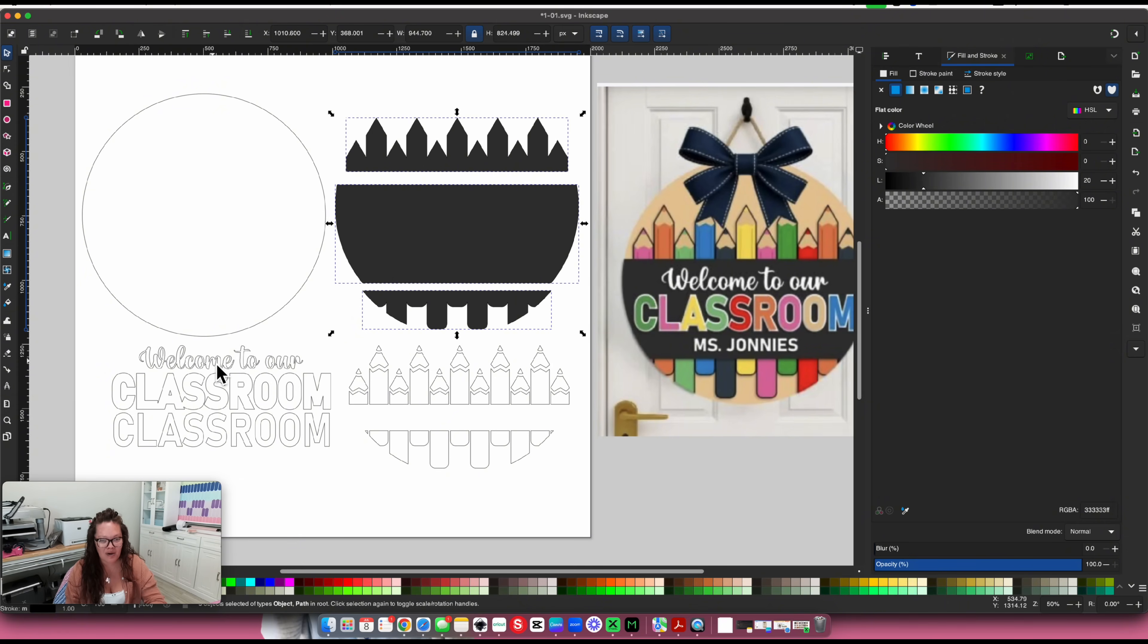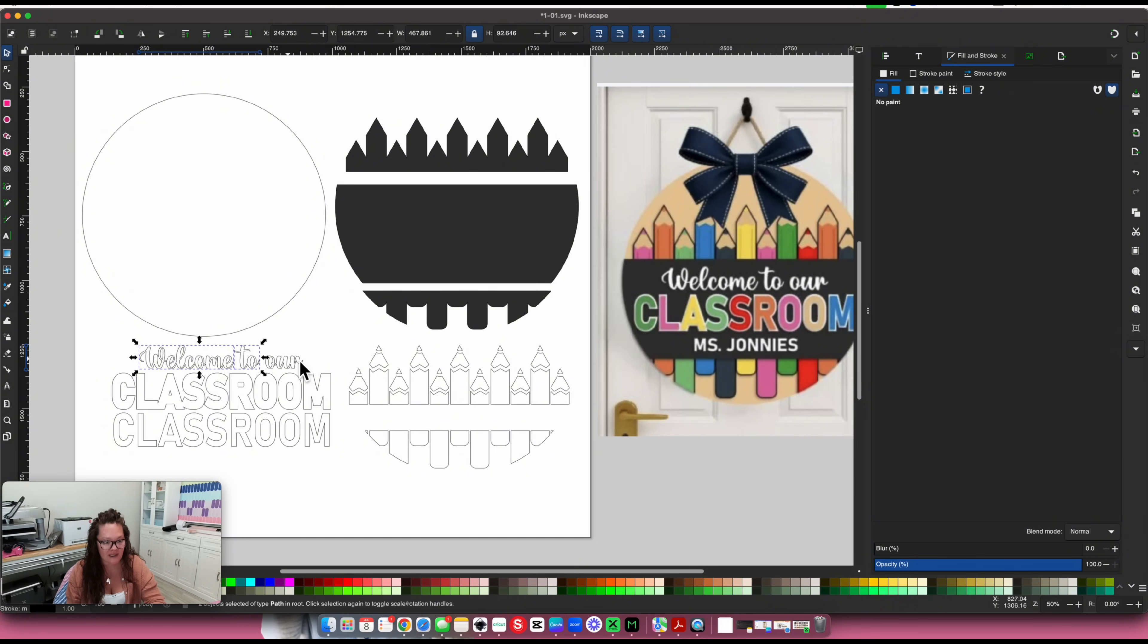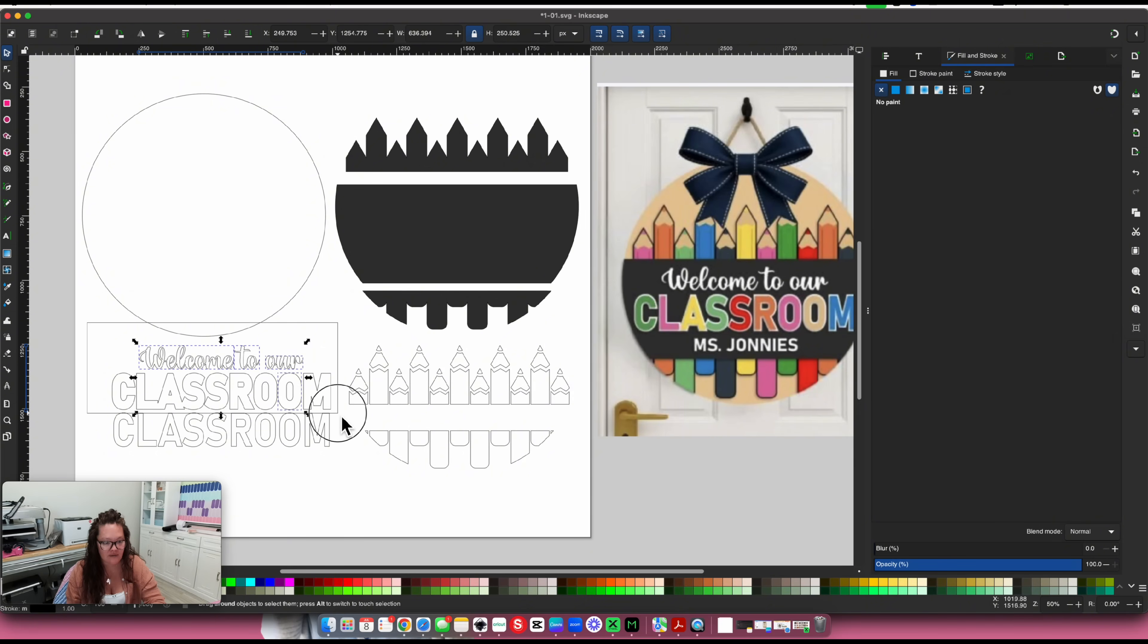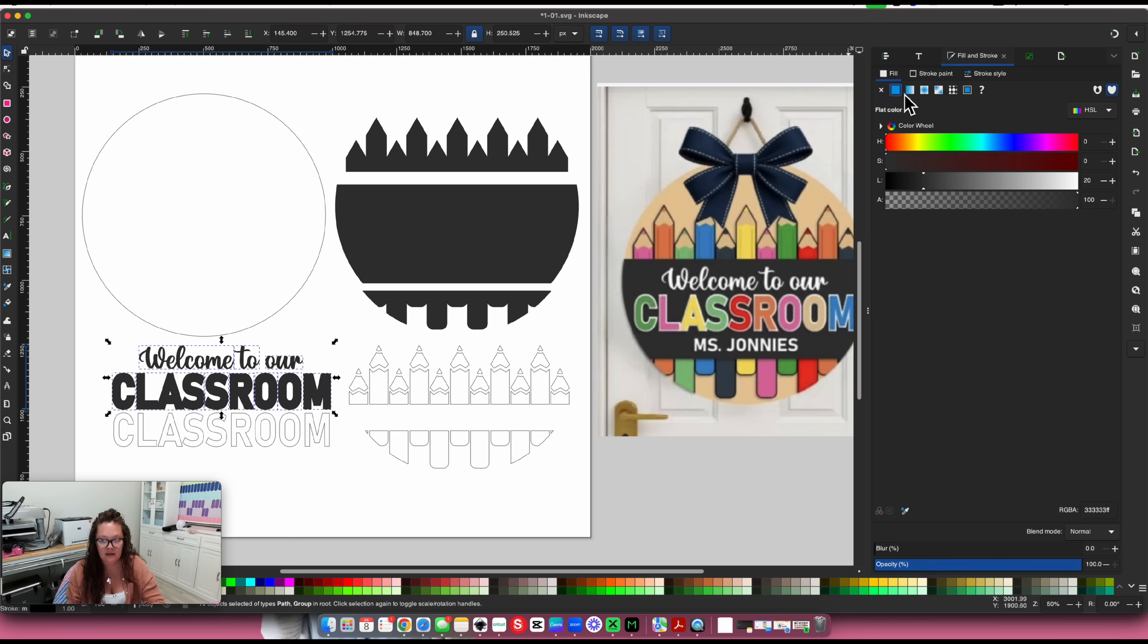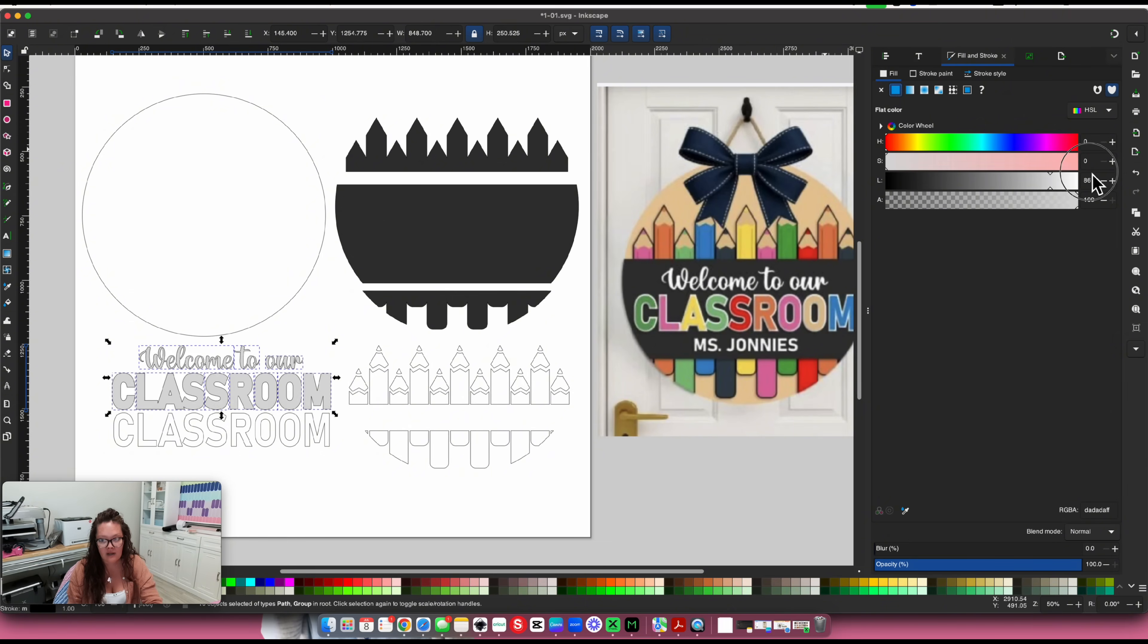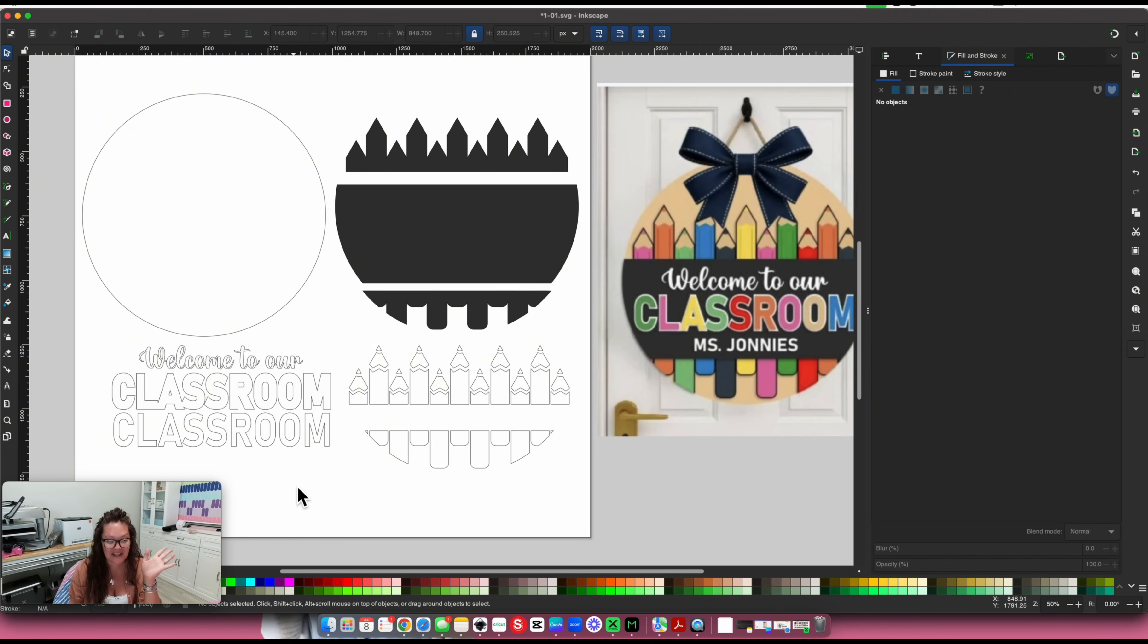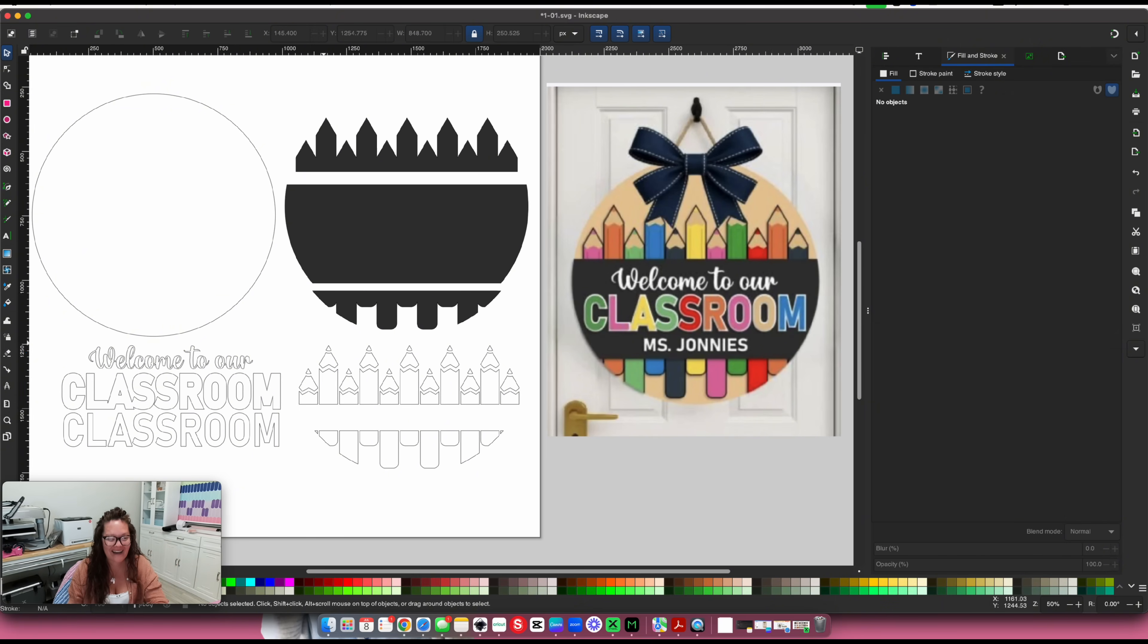Now let's go into what's supposed to be all white. I'm going to press shift on my keyboard, selecting everything that's supposed to be white, all of this right here. I'm going to come up here into fill. You could press white if you wanted to, or I'm going to drag this all the way over to white. Now it fills in white.